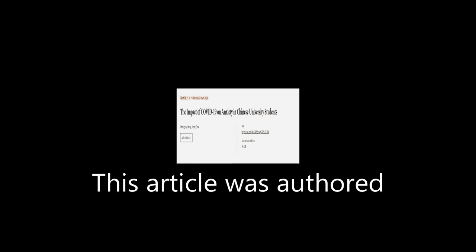This article was authored by Chongying Wang and Hong Zhao. We are article.tv, links in the description below.